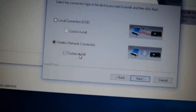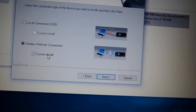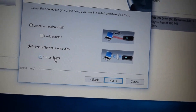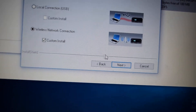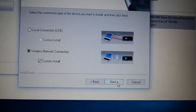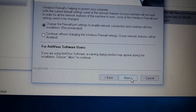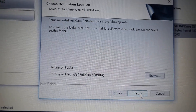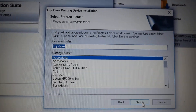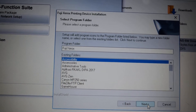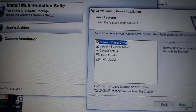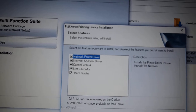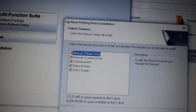You can customize it. If you know custom, you can customize it. Click custom to customize the installation options.